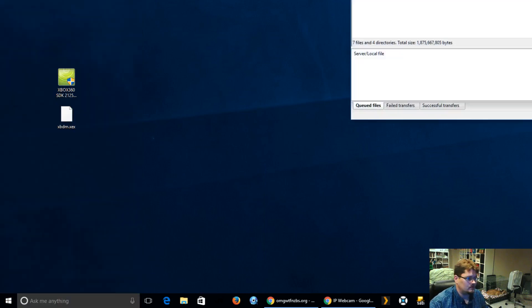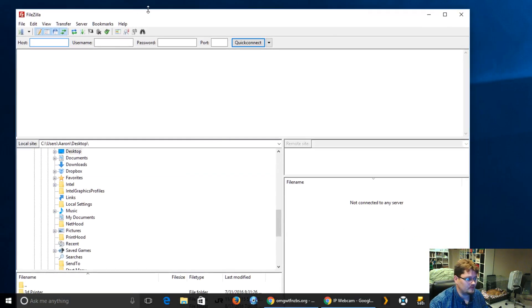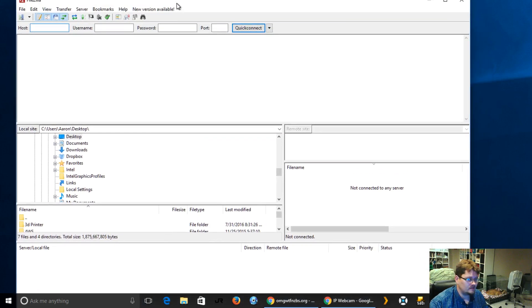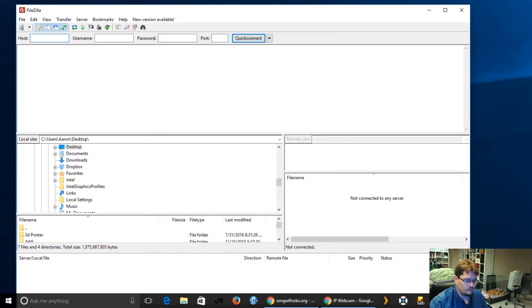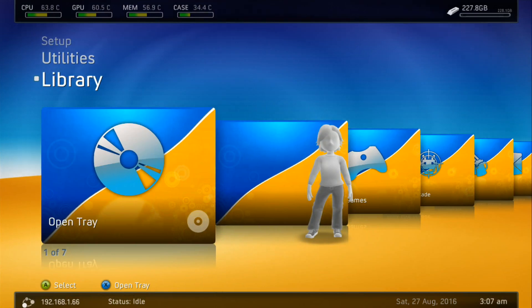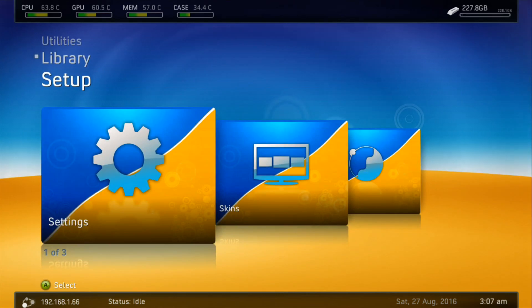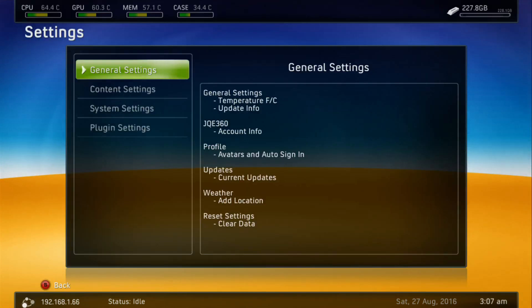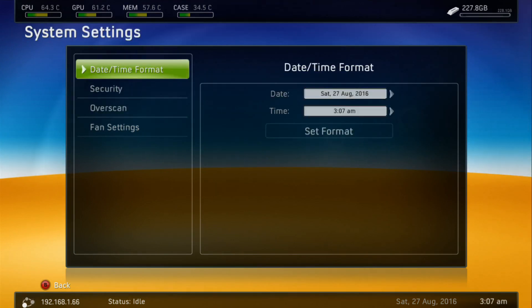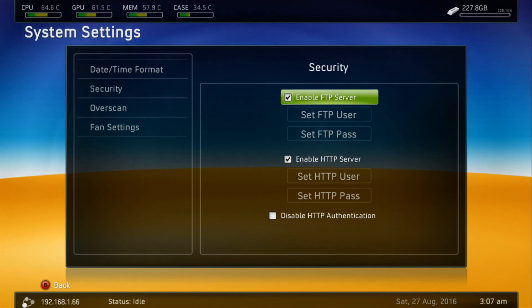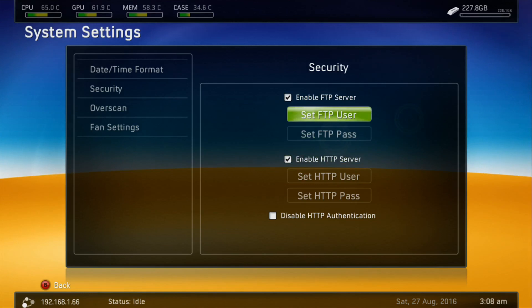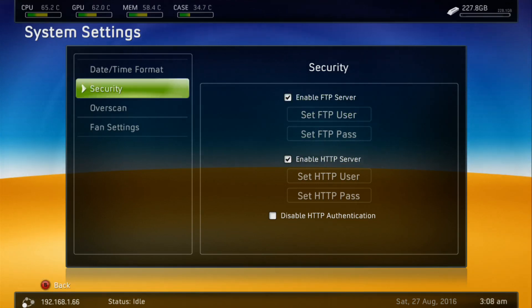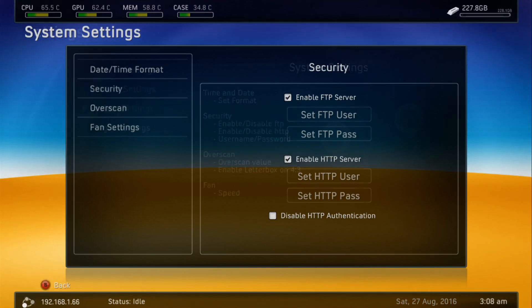FileZilla is an FTP and SFTP application. By default, freestyle dash has an FTP server built into it. If we flip back to the console, let me show you where this is at. We go up into setup and then settings, system settings, security. Enable FTP server. There's a way that you can set the username and password if you want, but the default user and default password on your local network is just Xbox, Xbox. We know our IP address on the lower left, 192.168.1.66, and we've confirmed we've got our FTP server running.